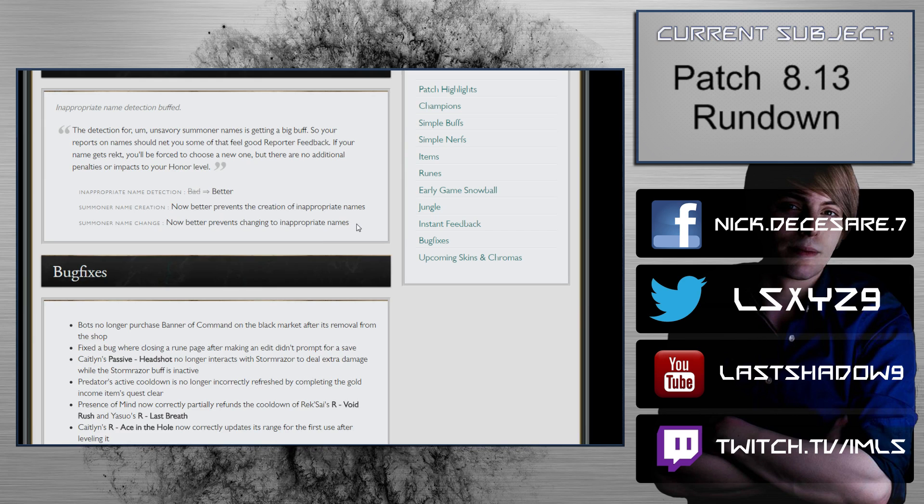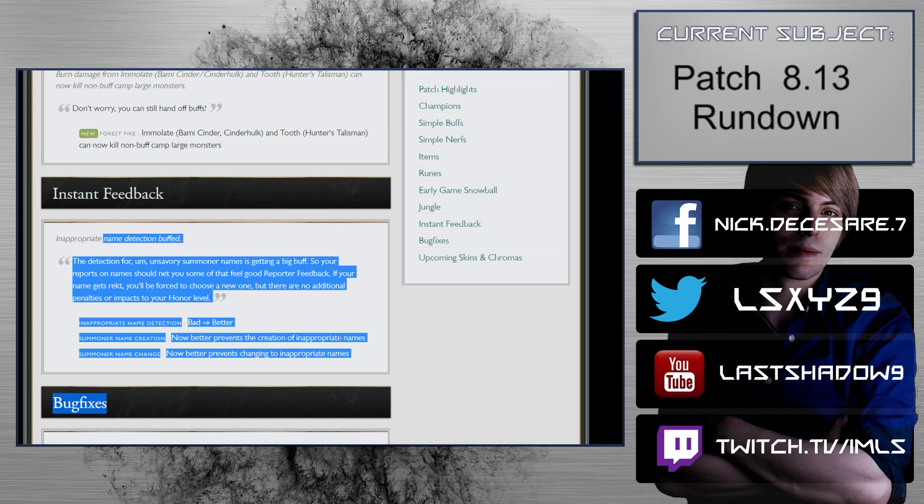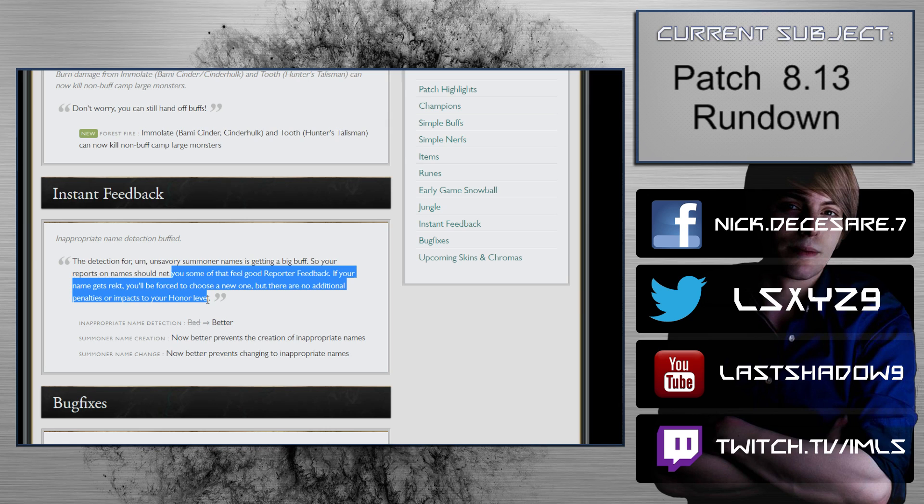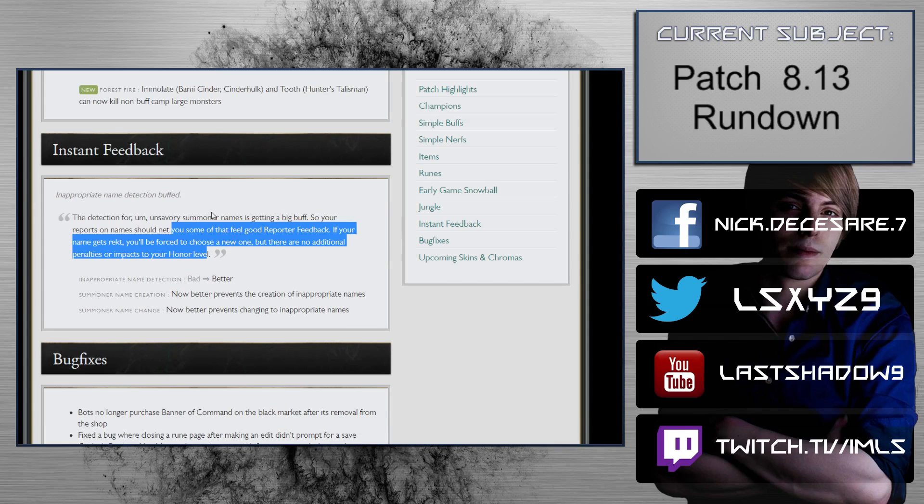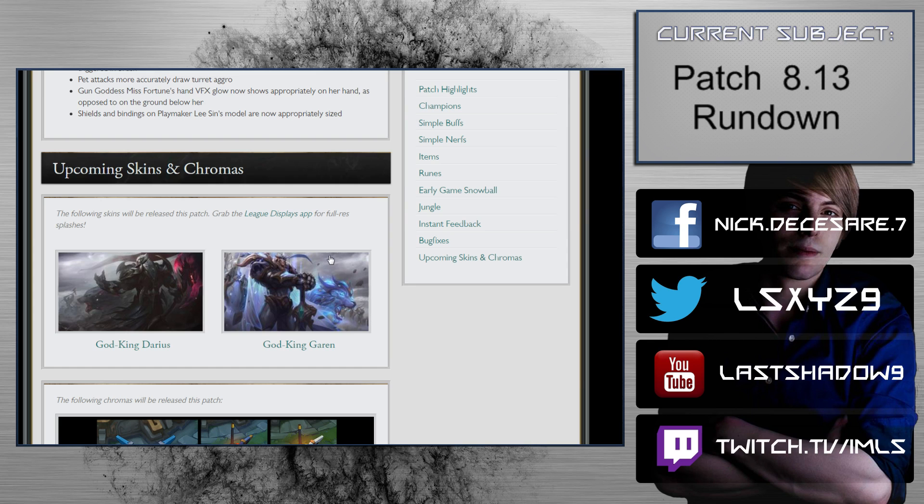Inappropriate name detection buffed. Great, that's what I need. How about inappropriate gameplay detection? I find it really fun when someone AFKs and doesn't do anything. That would be really great if we could get that detection buffed instead of complaining about someone's bad name. This is a joke. They're laughing at us, they're mocking us. They know about the trolls, they're just not doing anything about it. This is insane. This is where the real importance is. Holy shit, I'm living in the Twilight Zone.